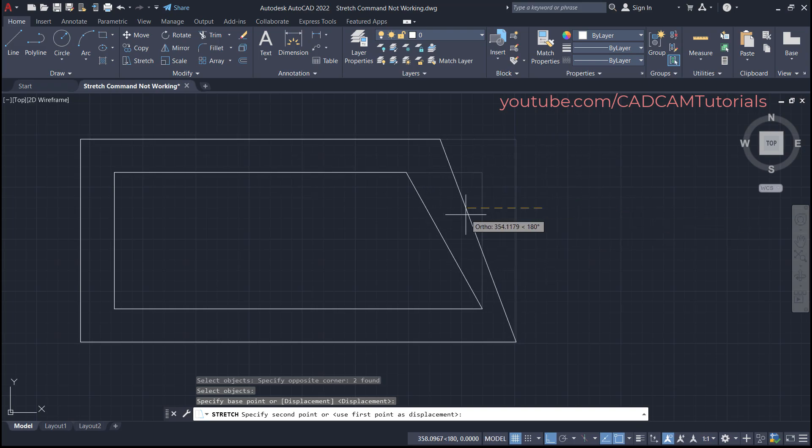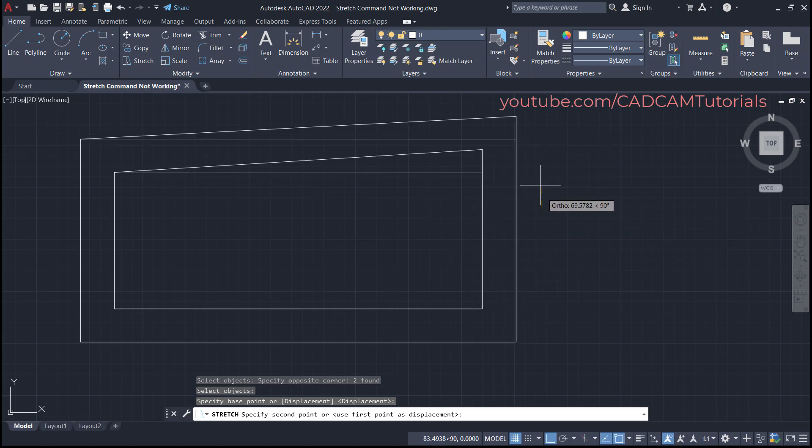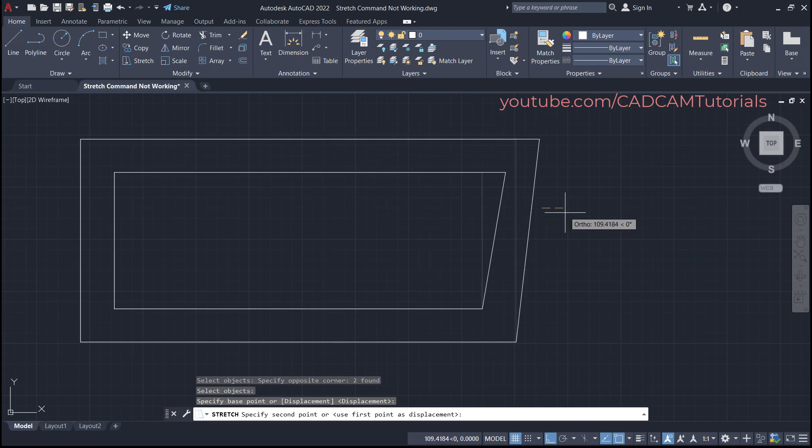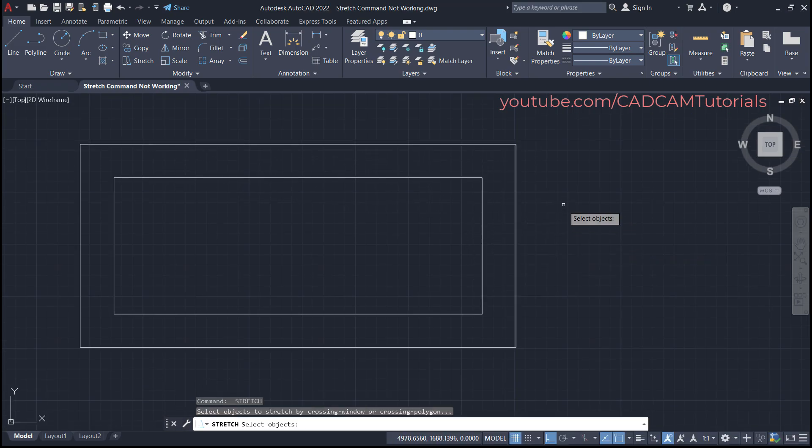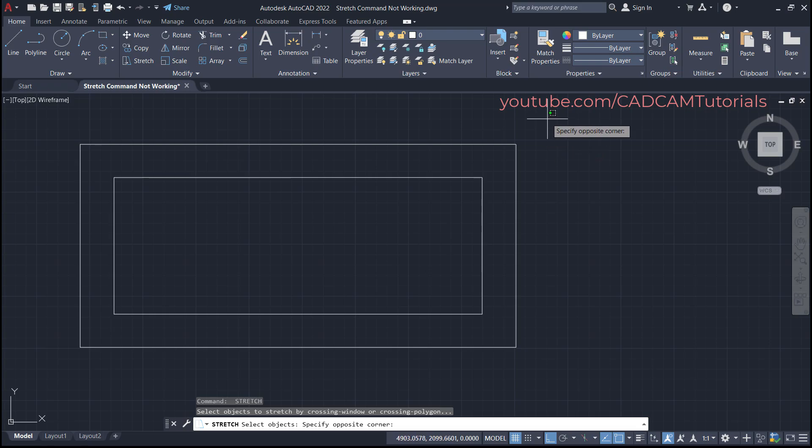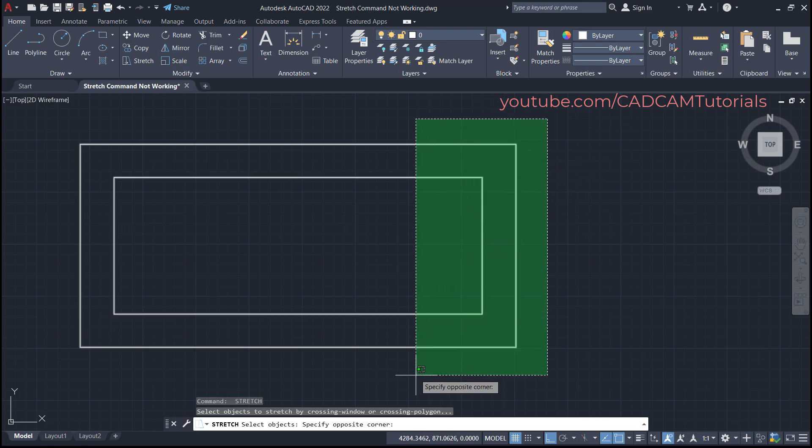So escape. Again I will press enter to repeat stretch command. Then I will click here and take my cursor on the left side. This time I will ensure that the lines I want to stretch are completely inside the window, then click.